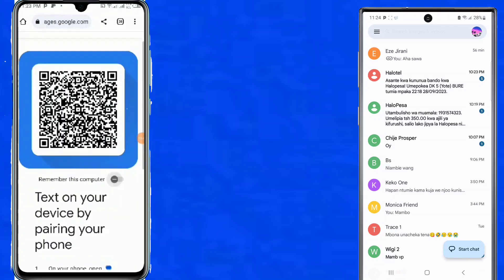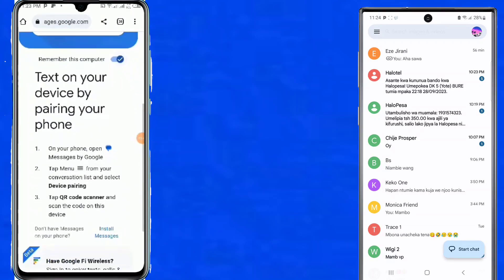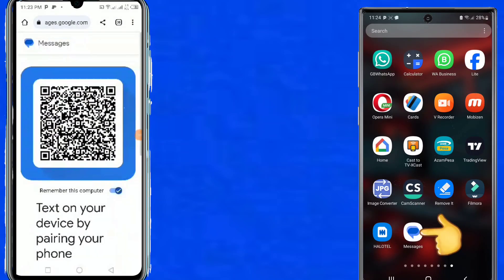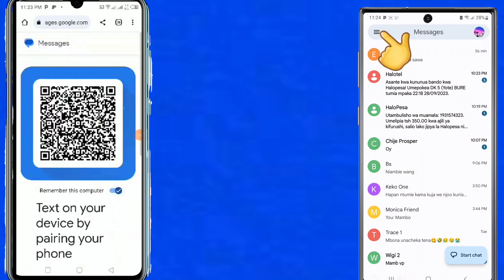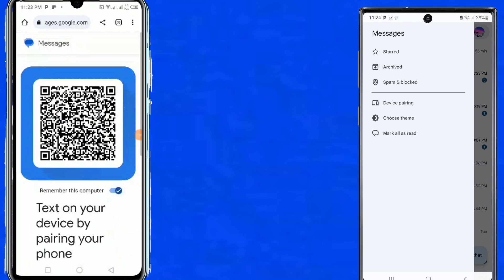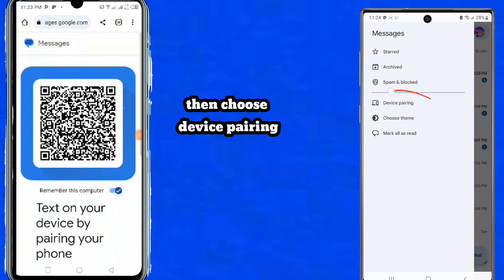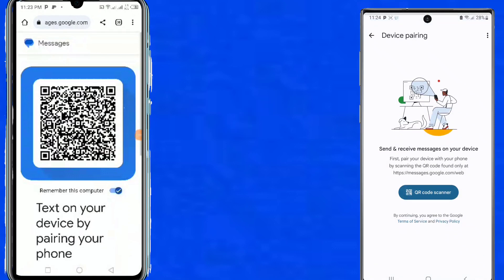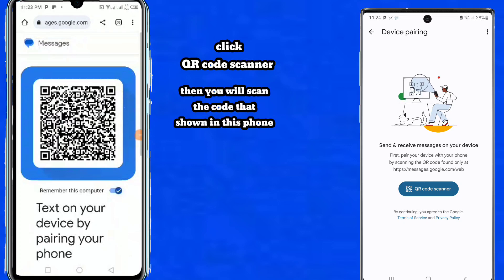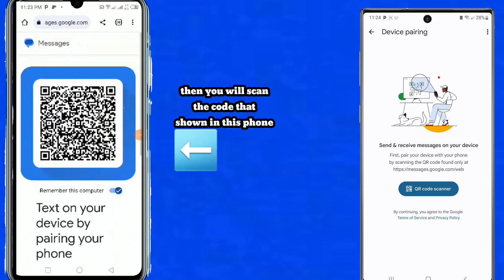After the code appears, you will scan it from the second device. Move to the second device and open Messages. Click the three lines above, then choose 'Device Pairing'. Click 'Code Scanner' — you will scan the code shown on the first device.